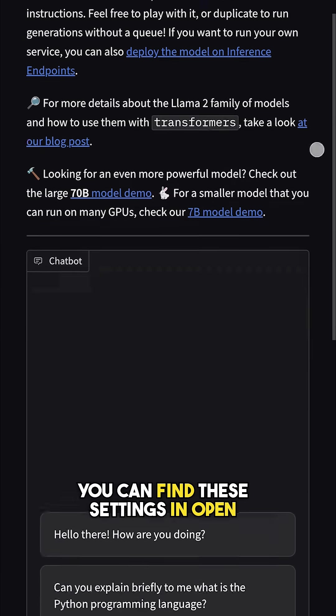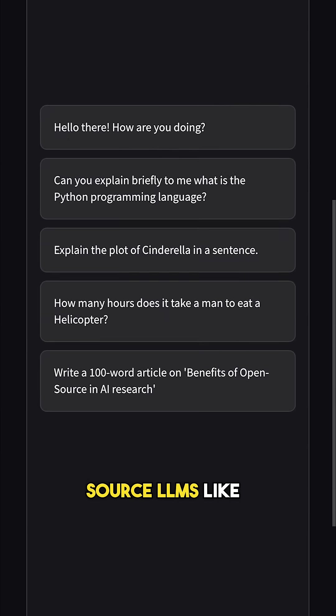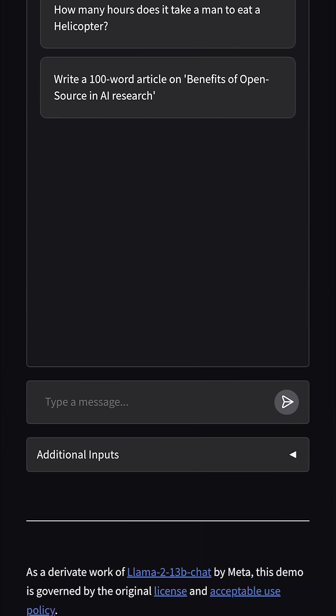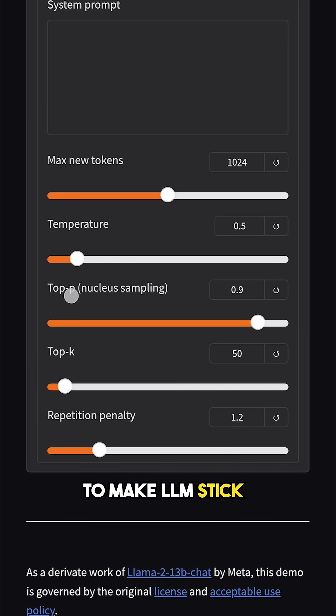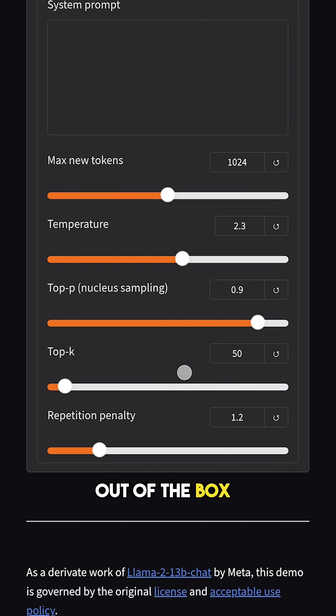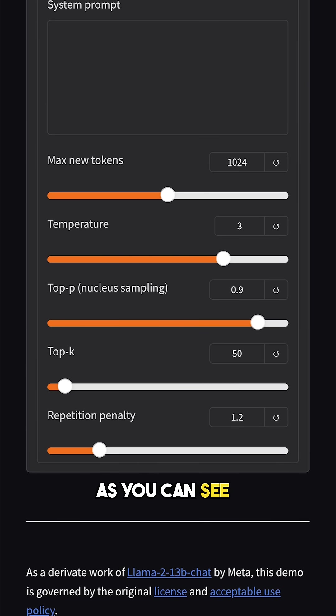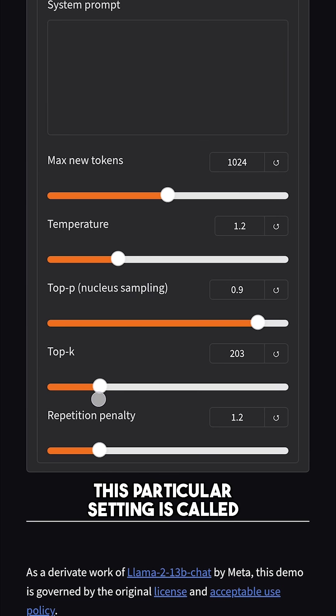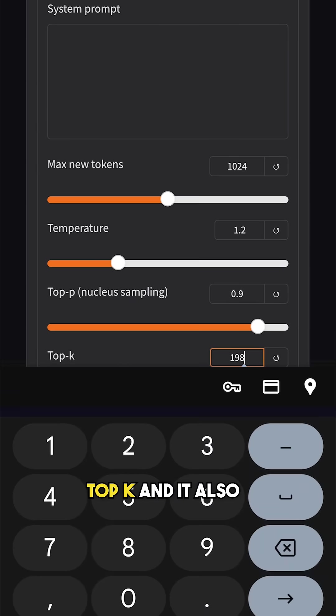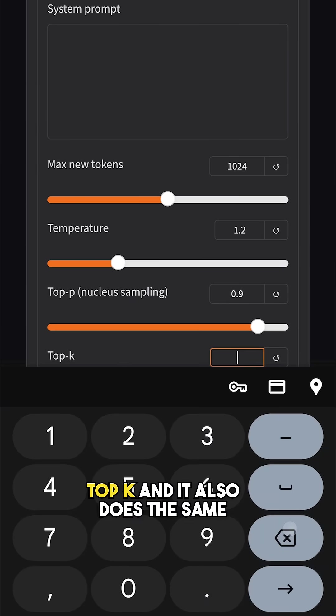You can find these settings in open source LLMs like LLAMA. You can alter these settings to make LLM stick to a bone or go out of the box as well. As you can see, there are other settings as well here along with temperature. This particular setting is called Top K and it also does the same as well.